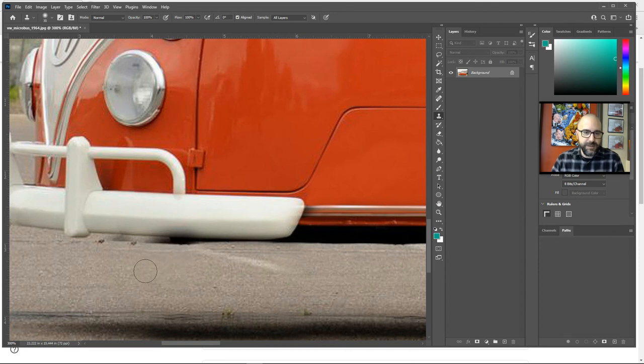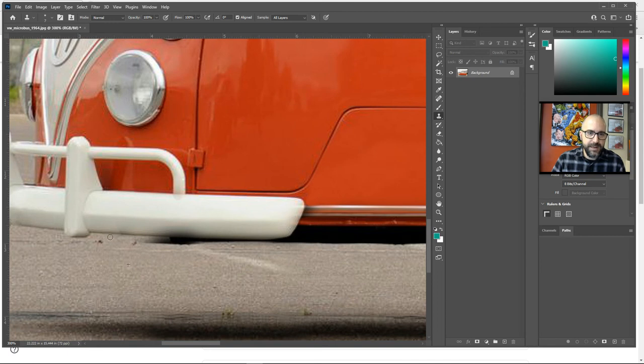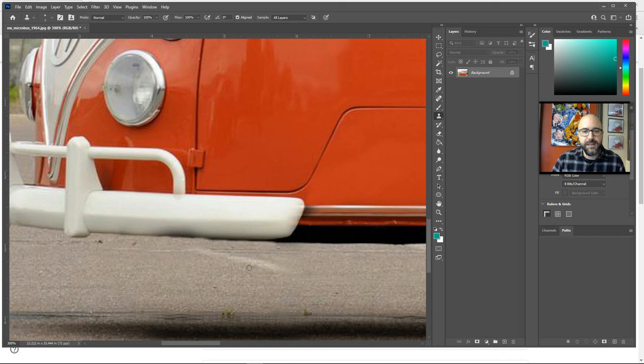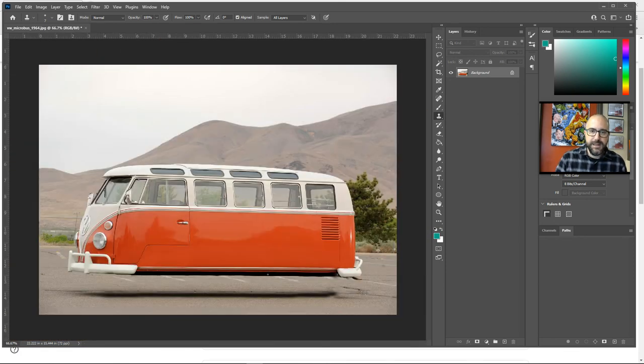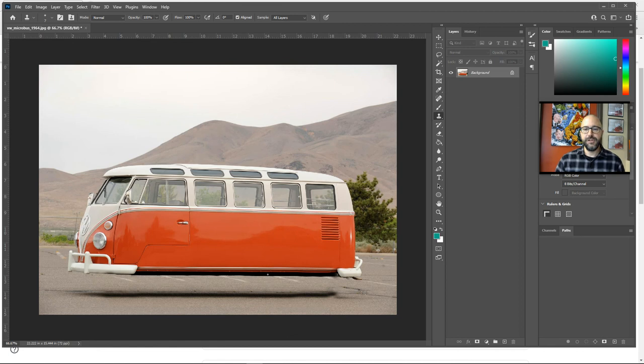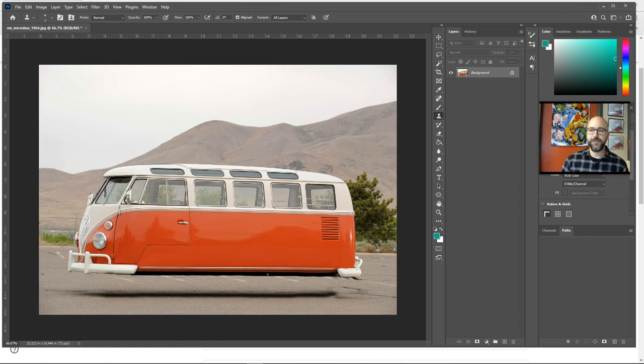So I'll make my brush really, really small and I'm going to alt-click to grab some cement, and I'm just going to paint that in there and try to cover up any giveaways that this has been photoshopped. And if you pull it off, you should have a pretty cool flying vehicle.